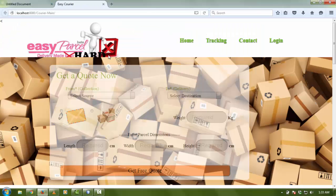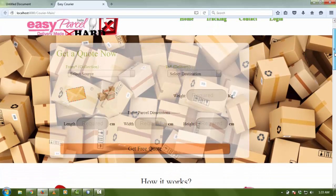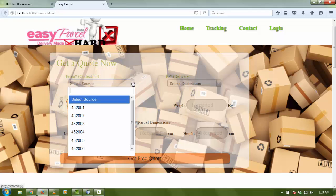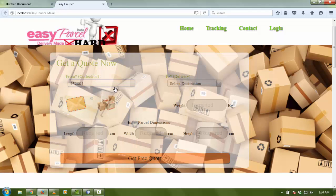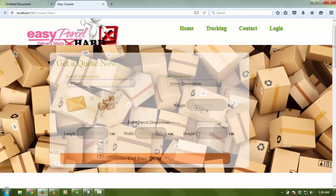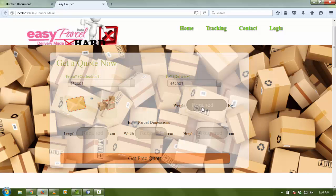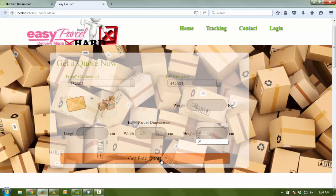As I run, my front page appears at pickparser.com. You can see some text fields on it. I want to post something, so I'm going to select a pin code like 452001 to 452003. It will count your weight - my weight is 20 kg - and the length of my parcel is 12 cm, width is 25 cm, height is 22 cm. Get free quotes.